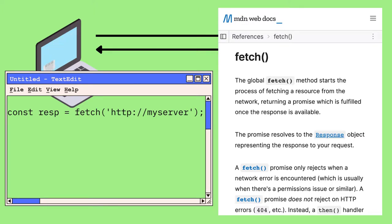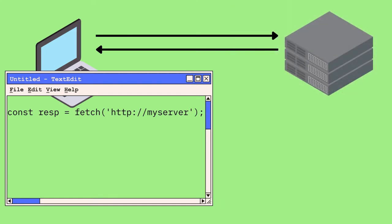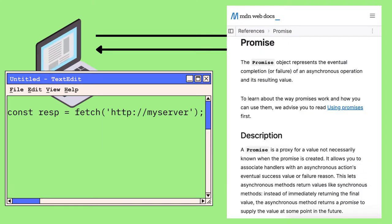The important thing to remember here is that fetch doesn't actually return the data we want. It returns a thing called a promise.